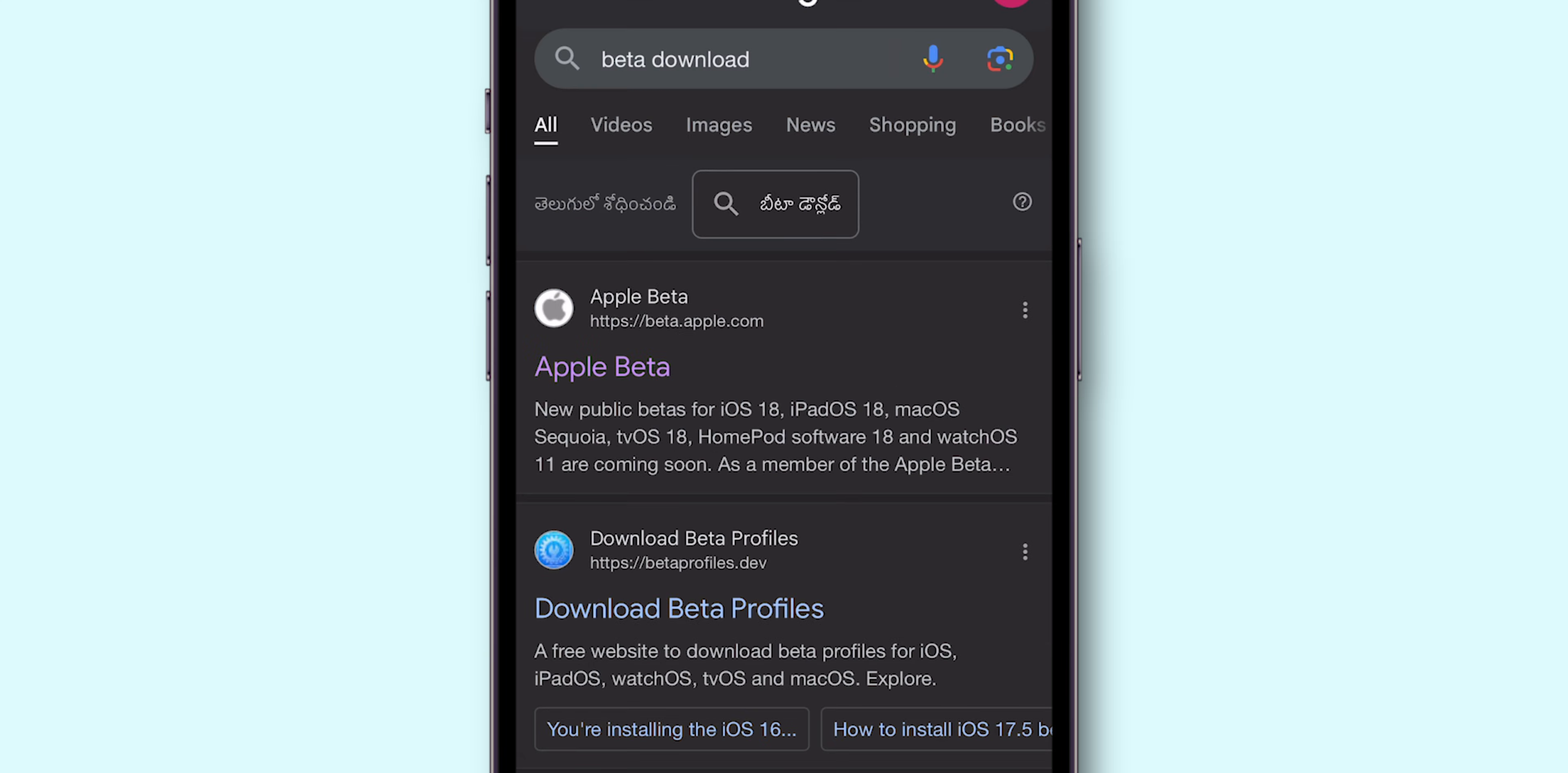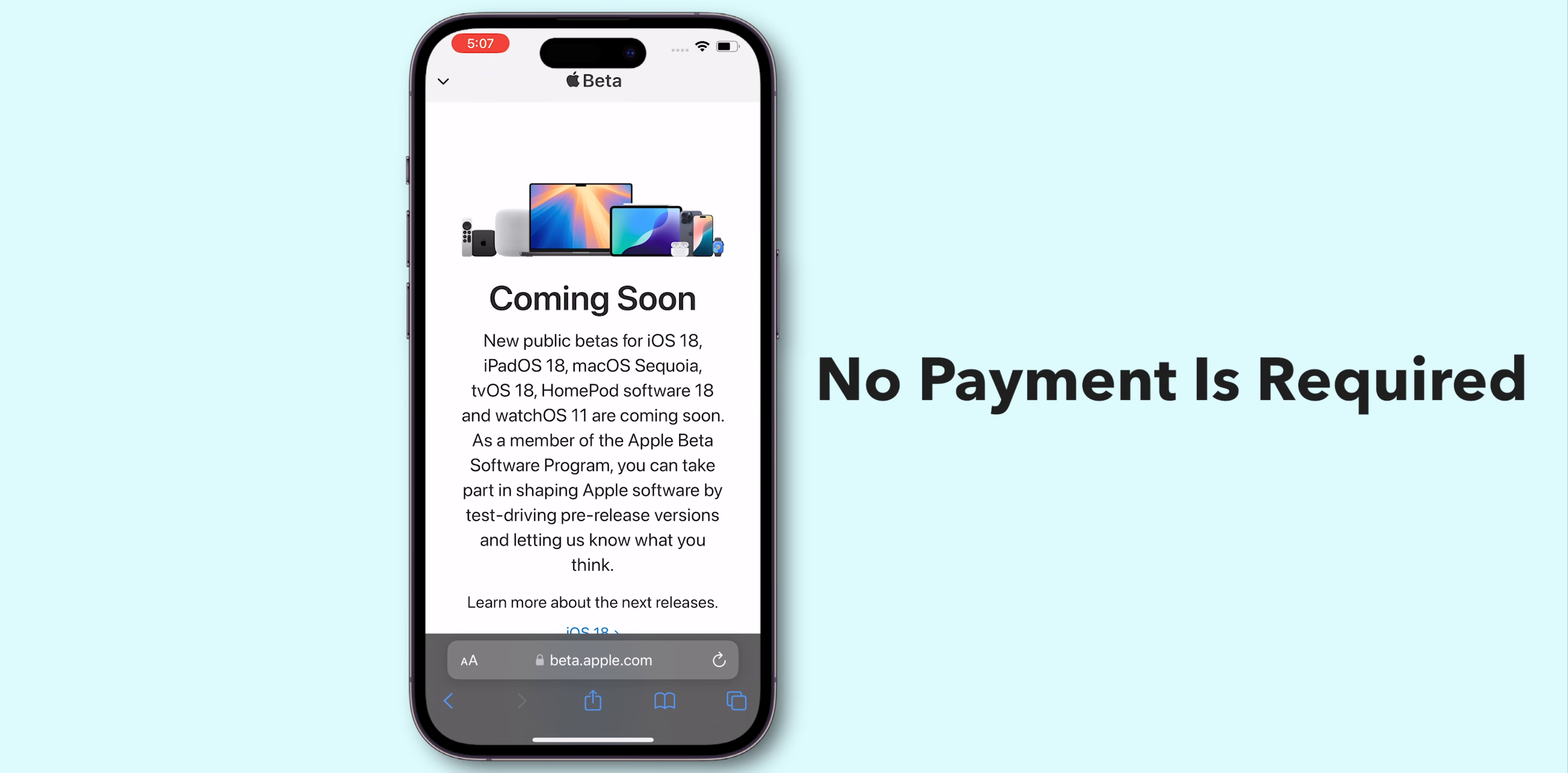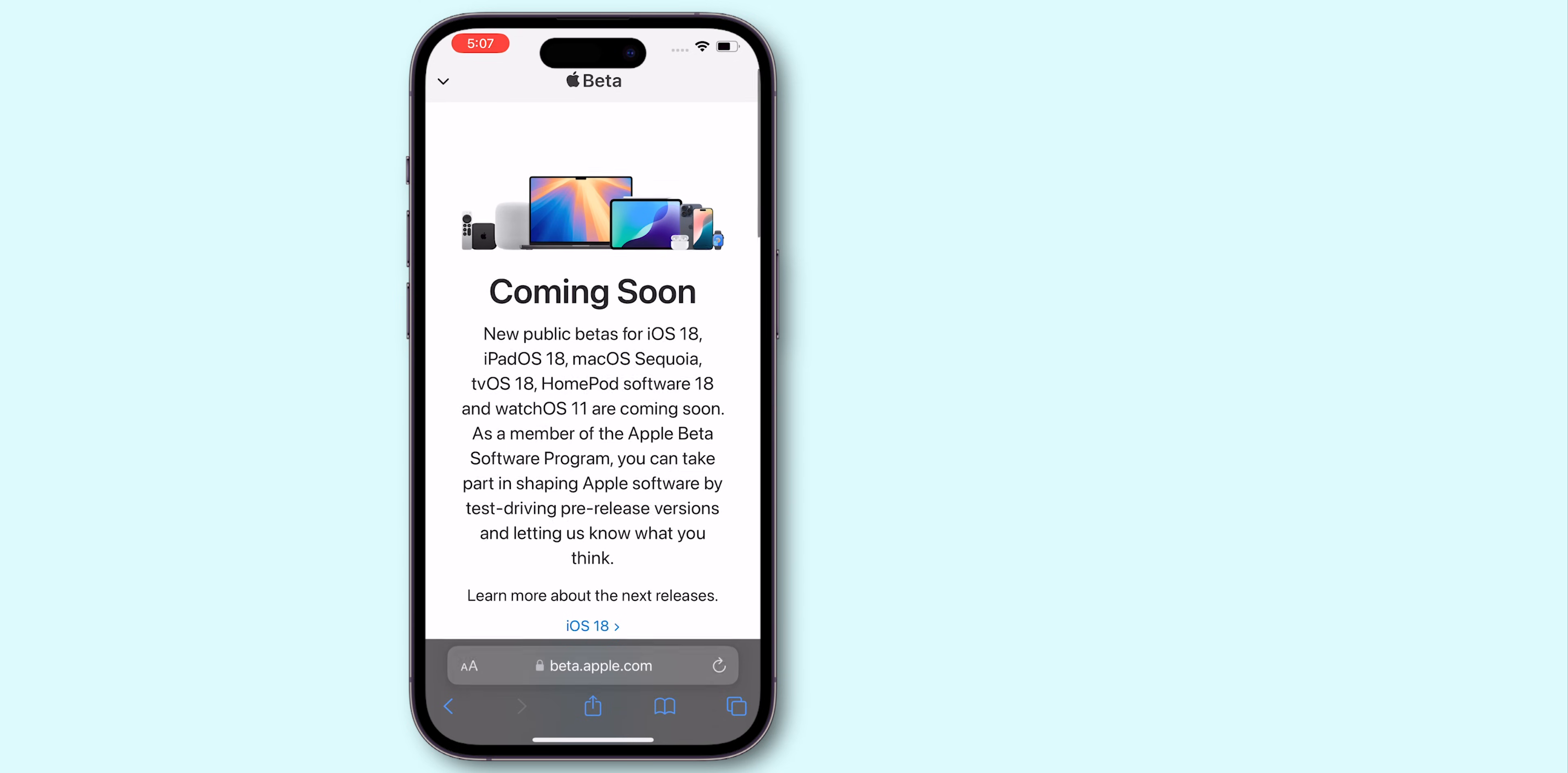On the page, select Apple Beta Software Program. The Apple Beta Software Program is free. No payment is required for the download.